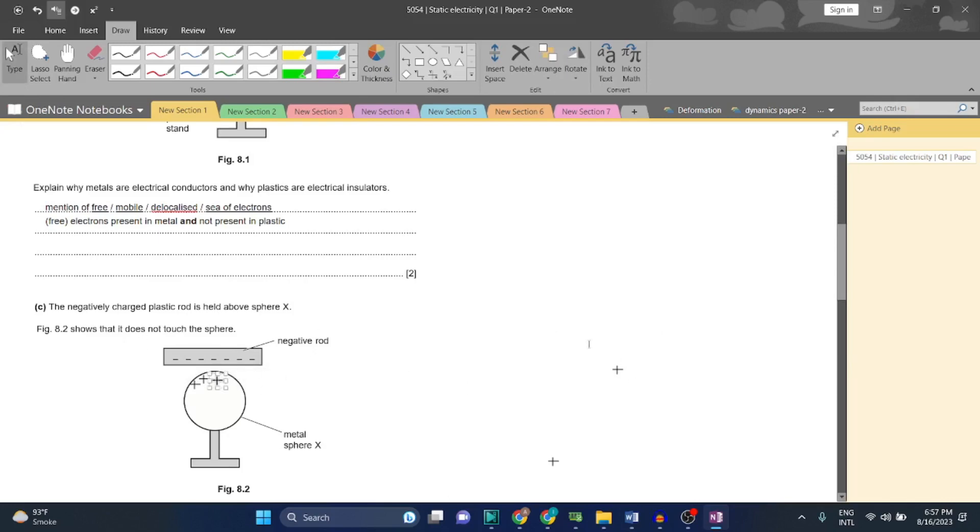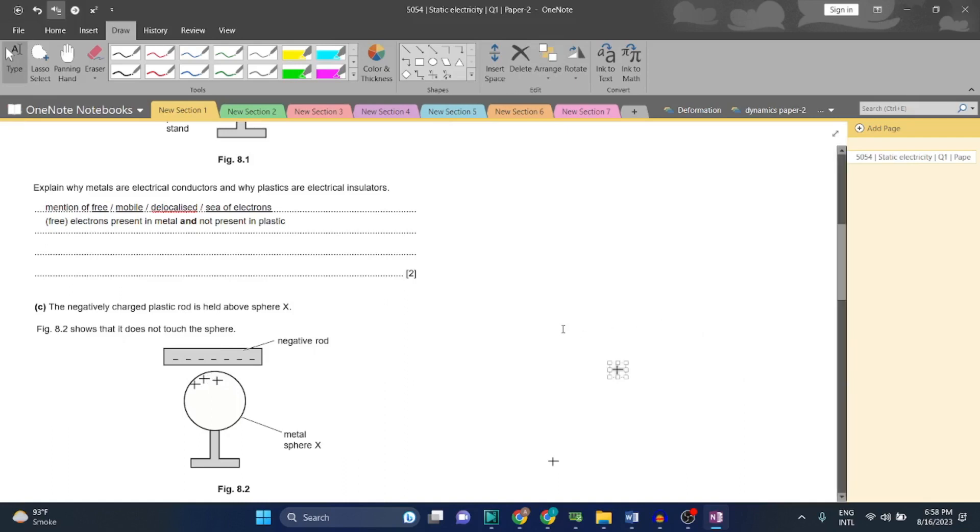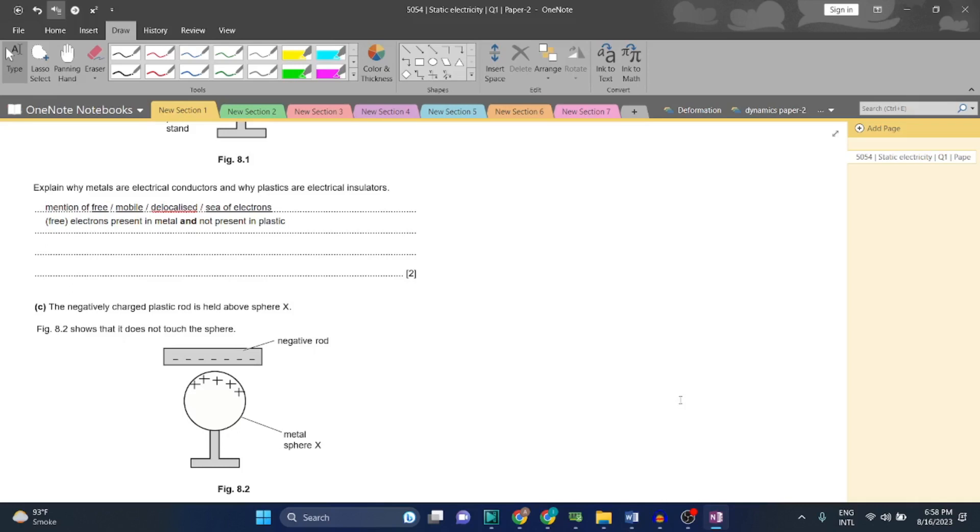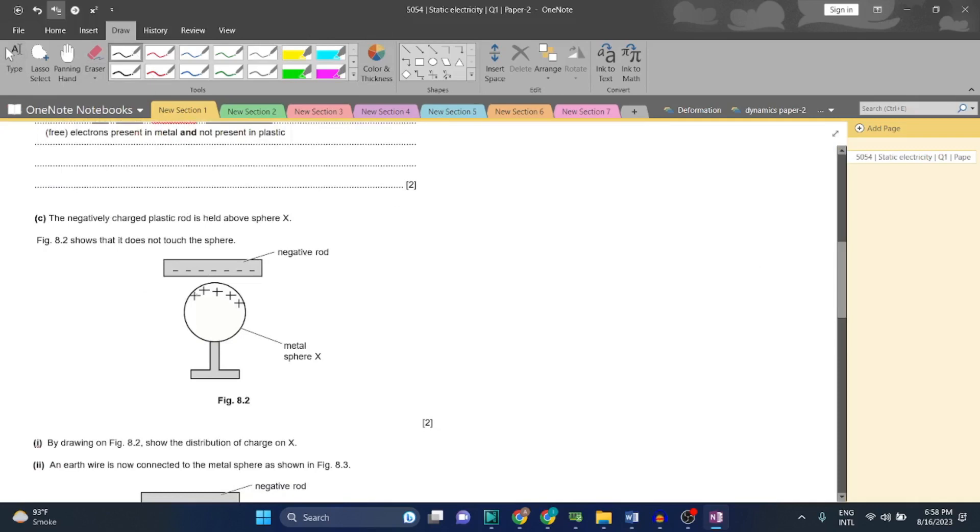Which particles will repel? Negative particles, because like charges - same charges - they repel each other. For example, positive charge and positive charge will repel each other, while unlike charges like positive and negative will attract each other. We will mark negative charges the same amount - 1, 2, 3, 4, 5.